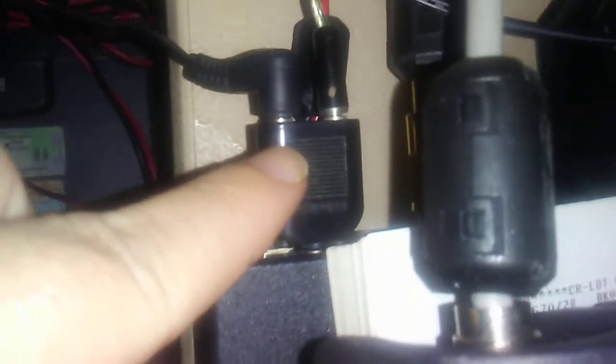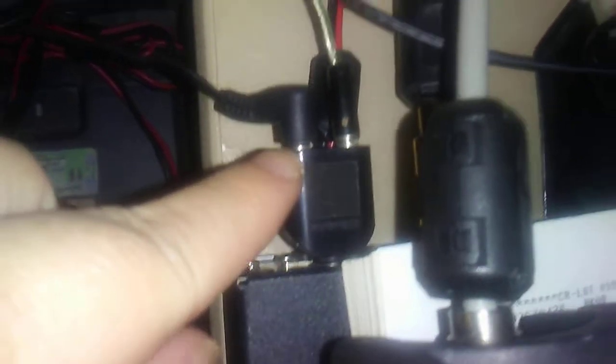What I did is I have a splitter, a mono Y splitter type of thing here. Let me see if I can find that thing.